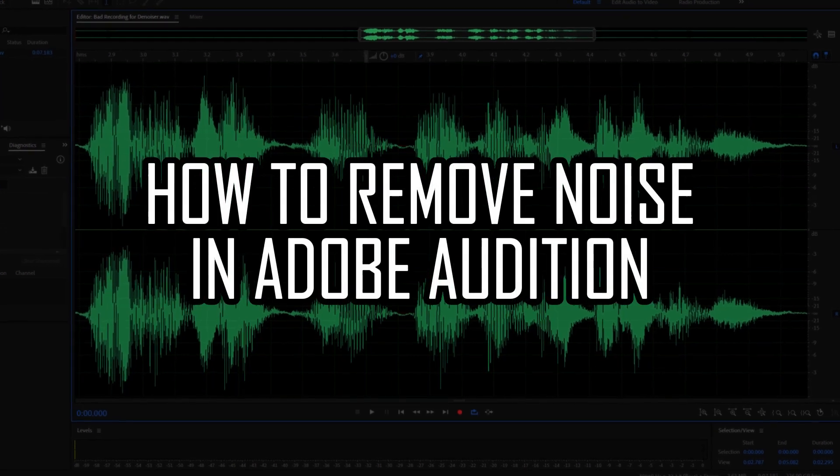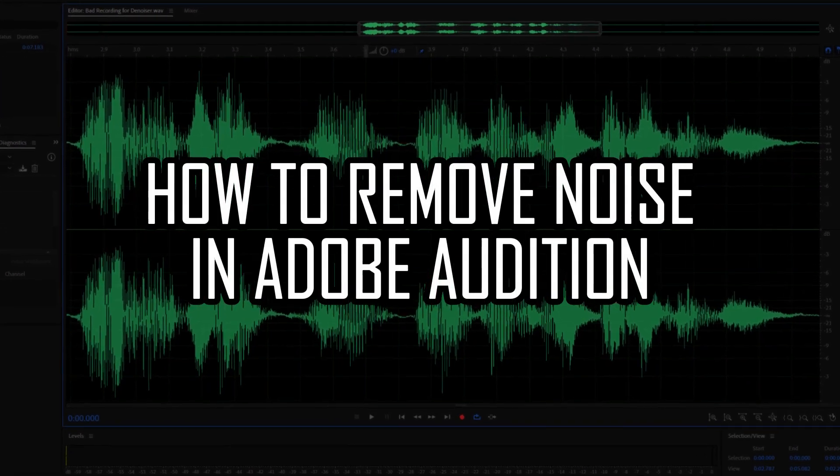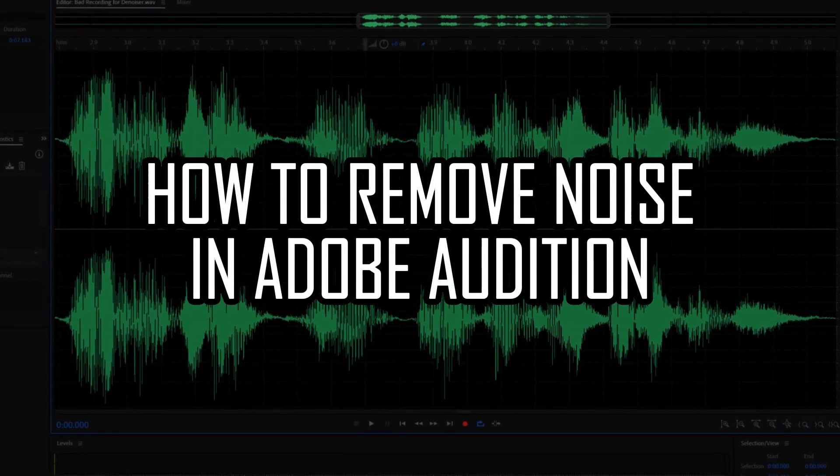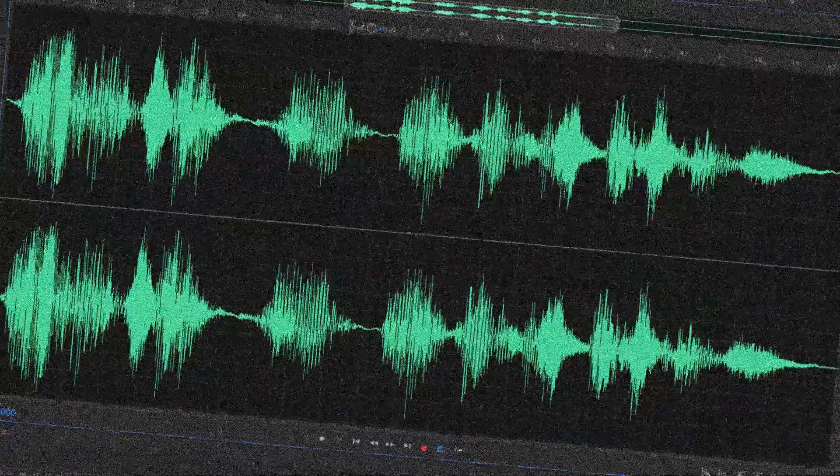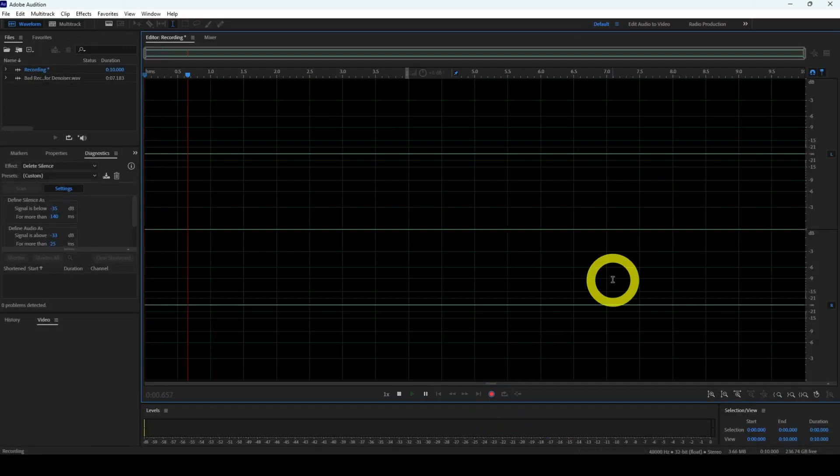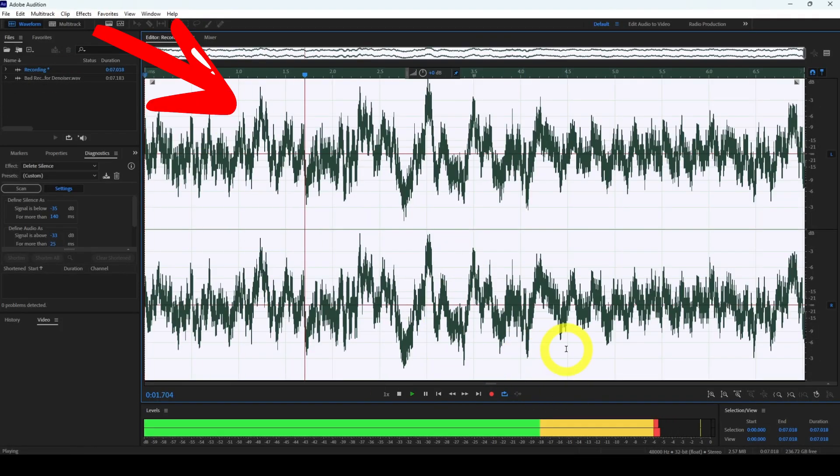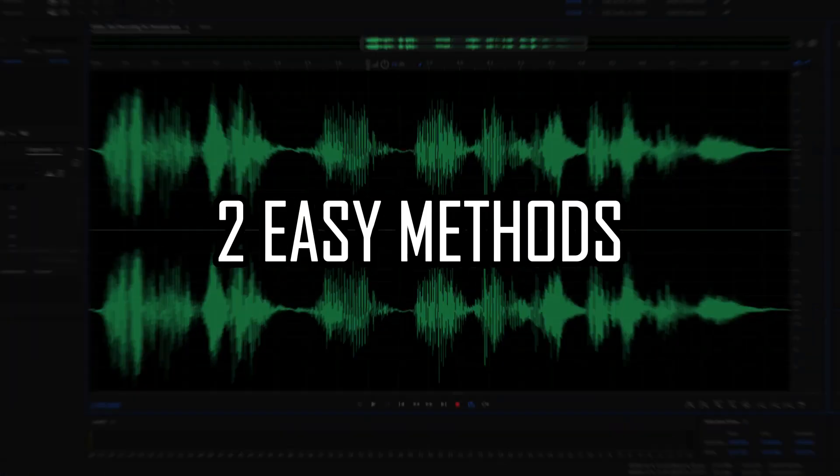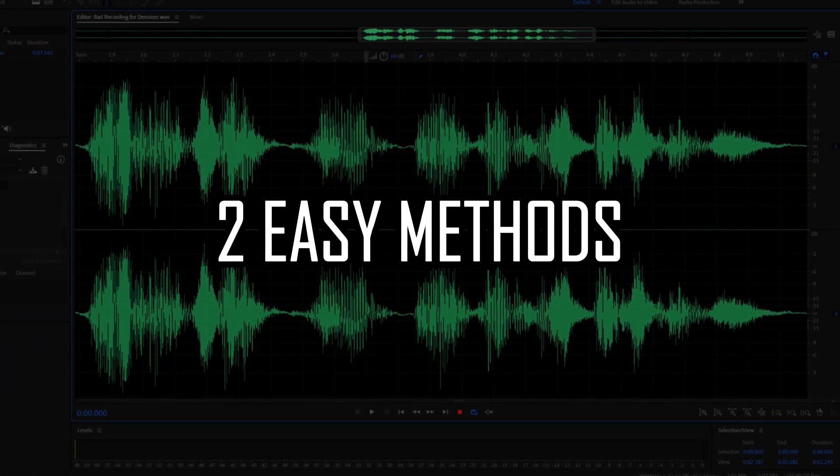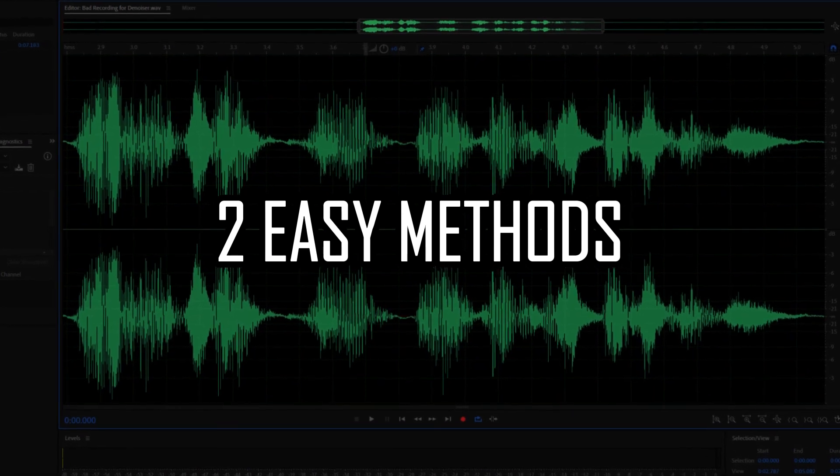Here's how to remove noise in Adobe Audition, literally within a few seconds. If you end up with that pesky background noise in your voice recordings or samples, follow these two easy methods to get rid of it instantly.